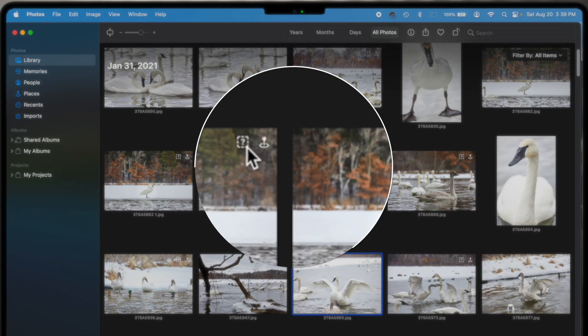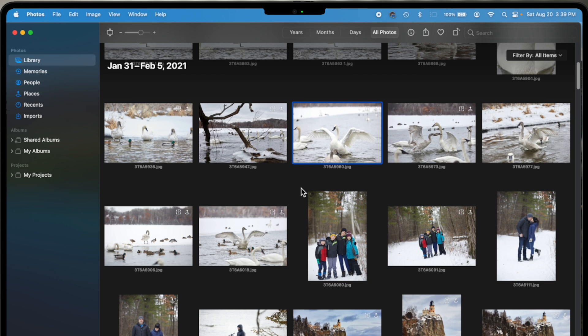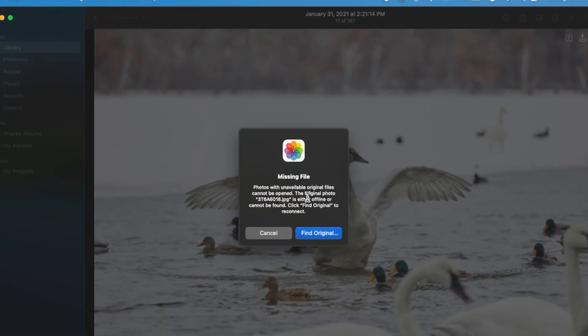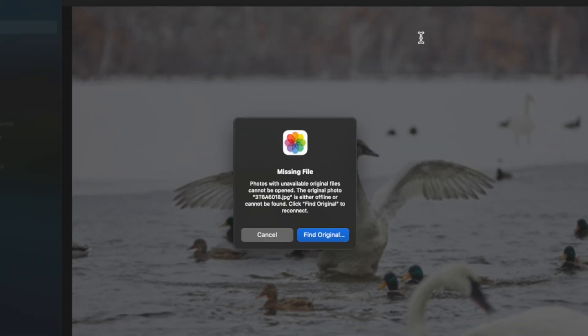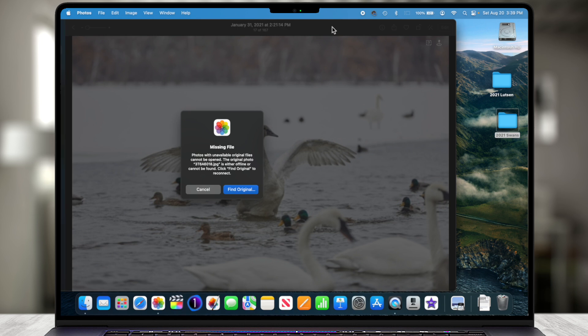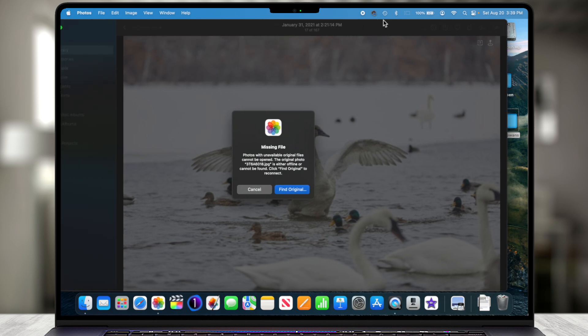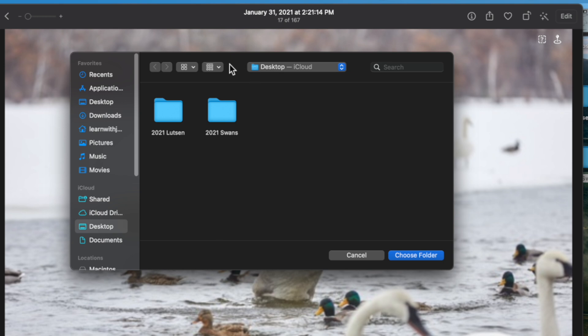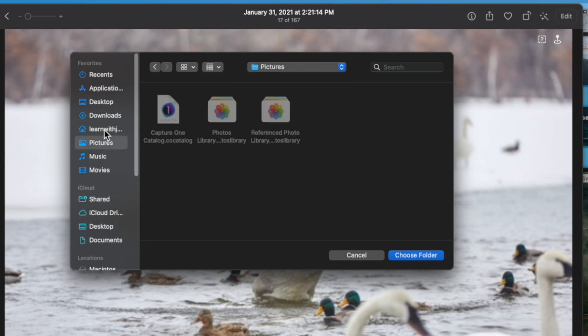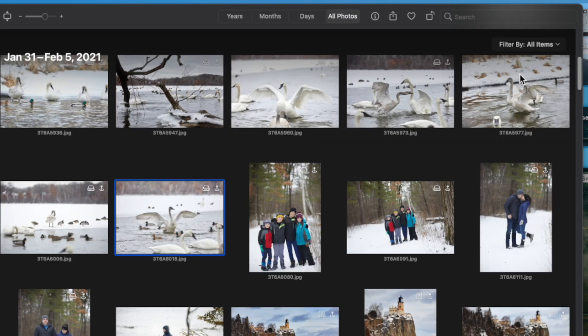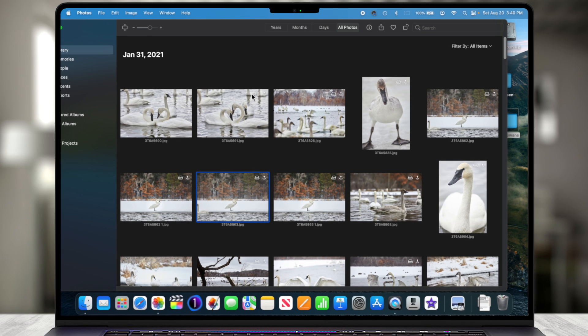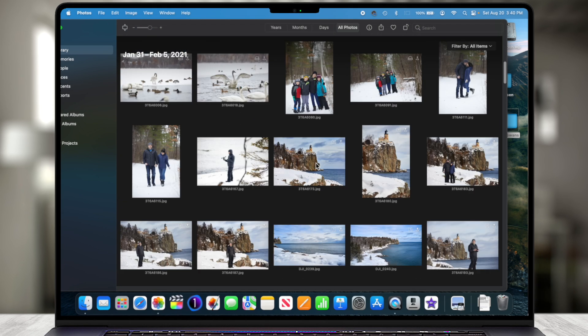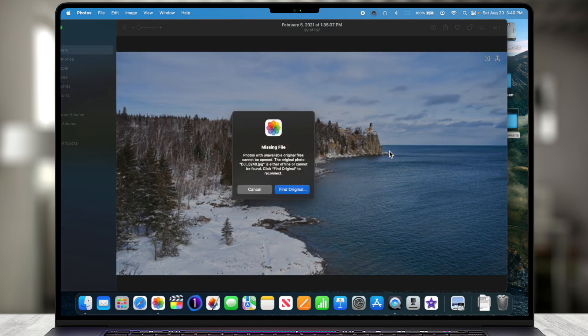They all had this little question mark in the top right, and it says referenced file offline. So if I go and double click on one of these pictures, it's going to say, hey, sorry, missing file. Photos with unavailable original files cannot be opened. The original photo file name is either offline or cannot be found. Click find original to reconnect. So because I moved those folders off to the desktop here, from the pictures folder, it was only looking for these photos because they were referenced from the original import location in the pictures folder. So what I could do is choose find original, and I could say, well, yeah, this picture lives actually not anymore in the pictures folder. It lives in the desktop in the swans folder, and I can say choose folder. And now notice the little icon back in the top right. It went and found that reference, and it reconnected all of those. All of the swan pictures are now relinked, but the photographs for the Lutzen are not.